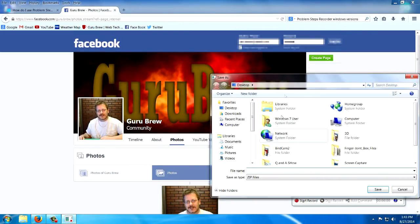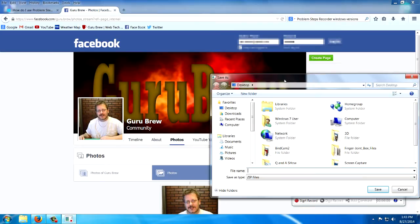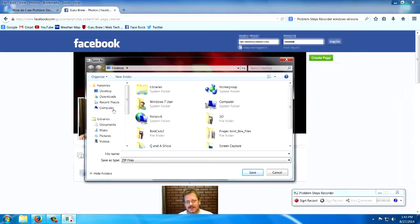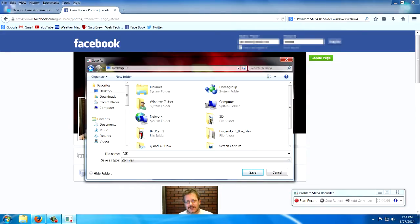And that's going to ask me what to call it and where to put it. I'm going to put it on the desktop, and I'm going to call it StepPSRDemo. Let's see what happens.